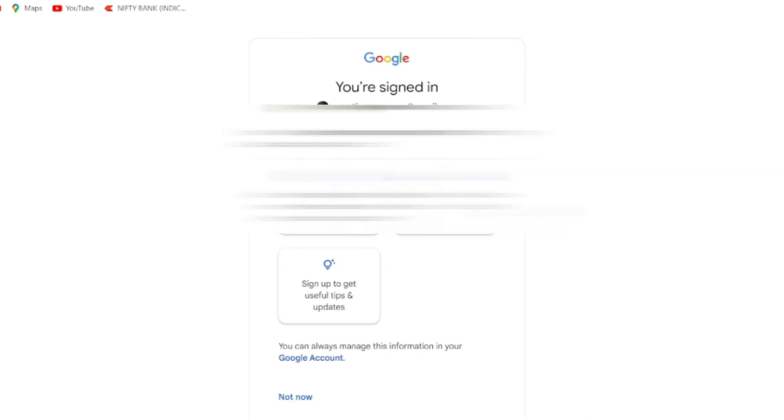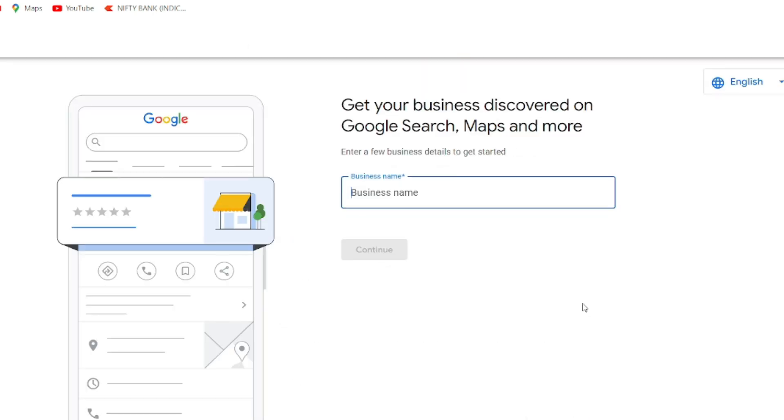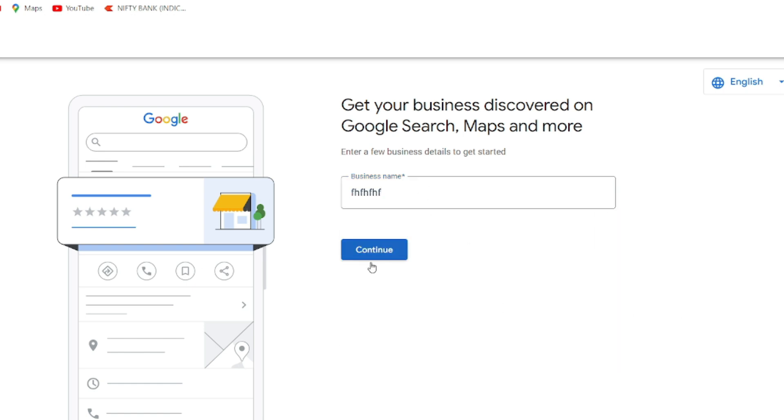This window will pop out after putting all the credentials. You have to type down here your desired business name and you have to click on continue. This is the sign-in process of the Google Business account.